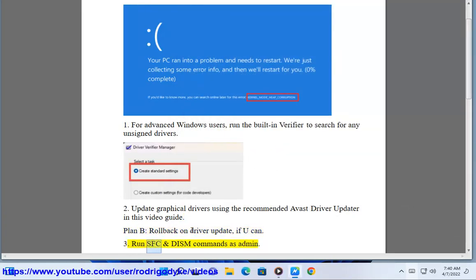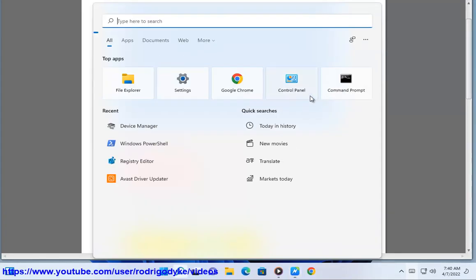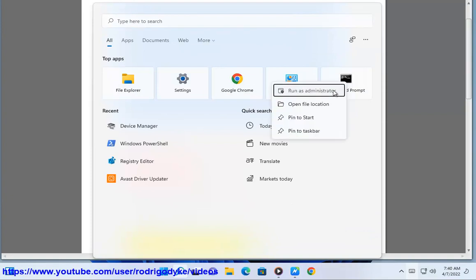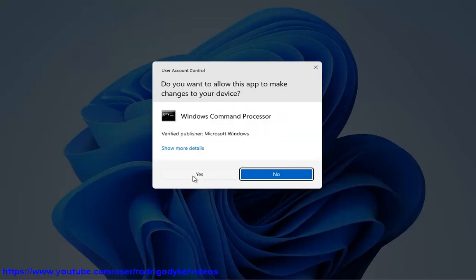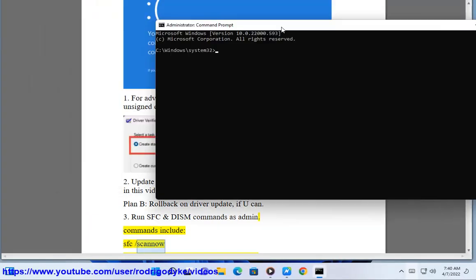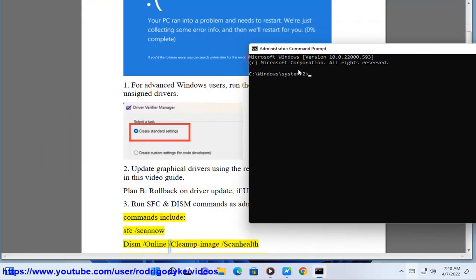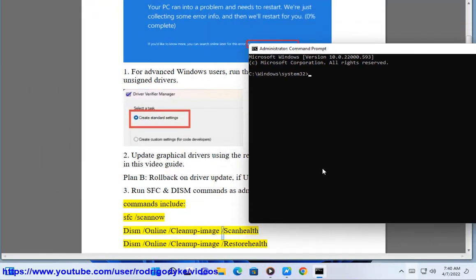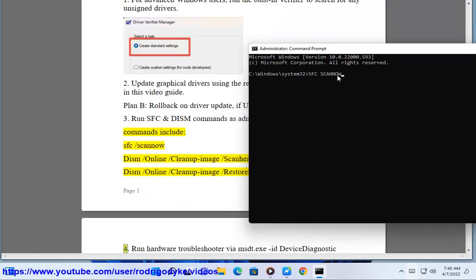Run SFC and DISM commands as administrator. Commands include: sfc /scannow, dism /online /cleanup-image /scanhealth, and dism /online /cleanup-image /restorehealth.